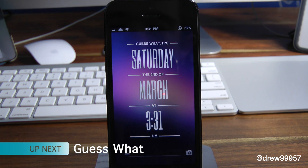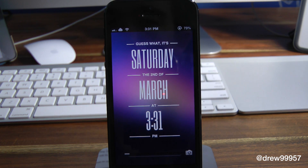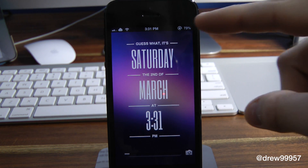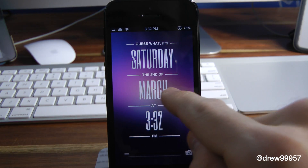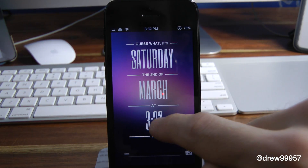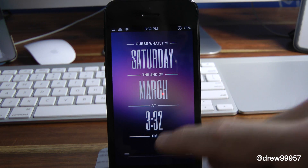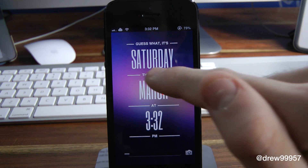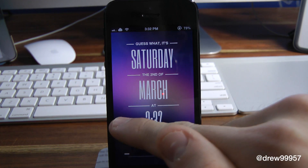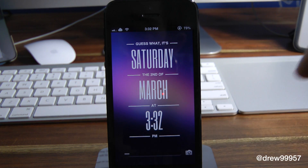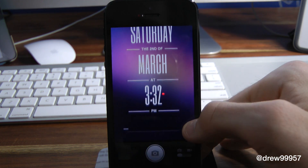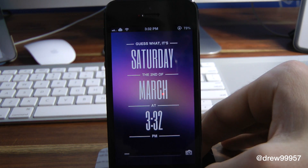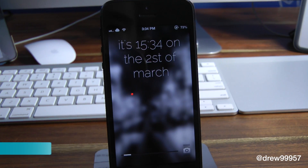The first theme is called Guess What. It has a really subtle color theme — a nice light blue that fades into a darker blue on the right. It displays the day, date, and time, saying for example 'It's Saturday the 2nd of March at 3:32 PM.' There's a purplish or pinkish background in the middle, then darker and lighter blue at the bottom, a small slider, and a small camera grabber.